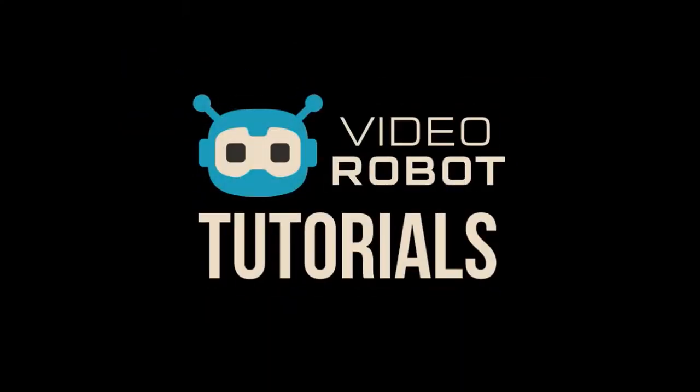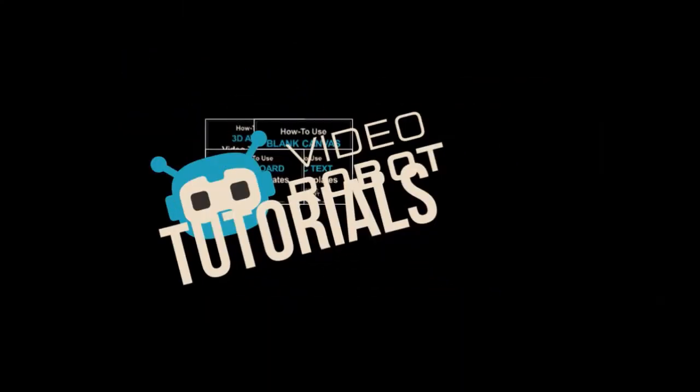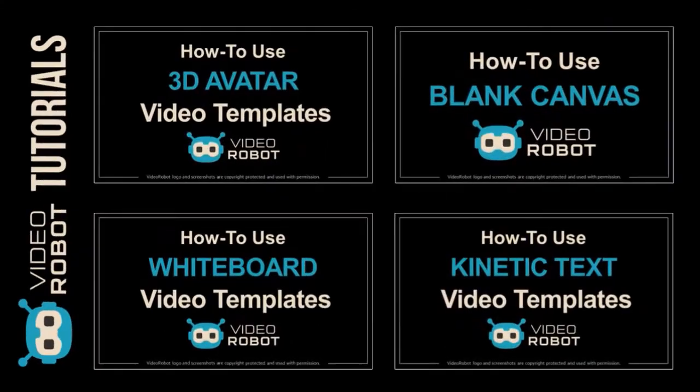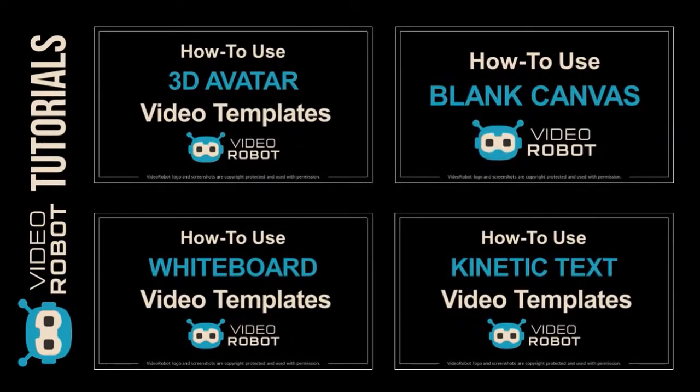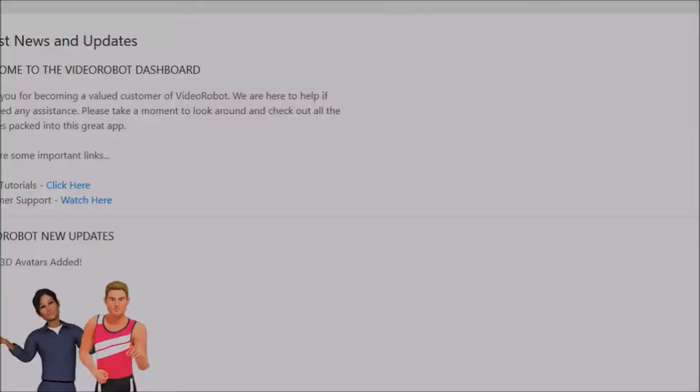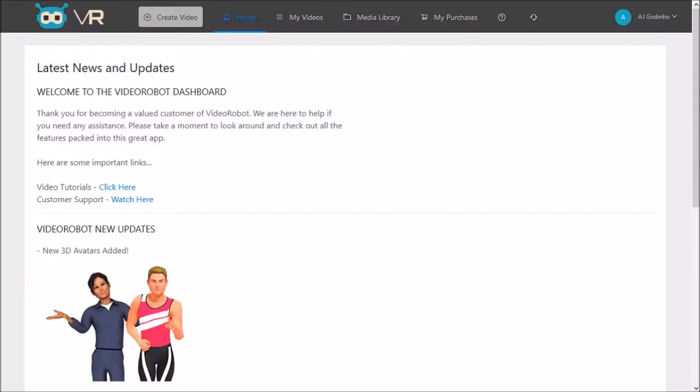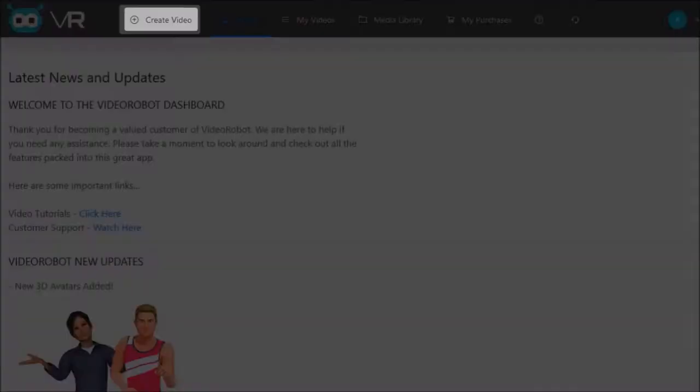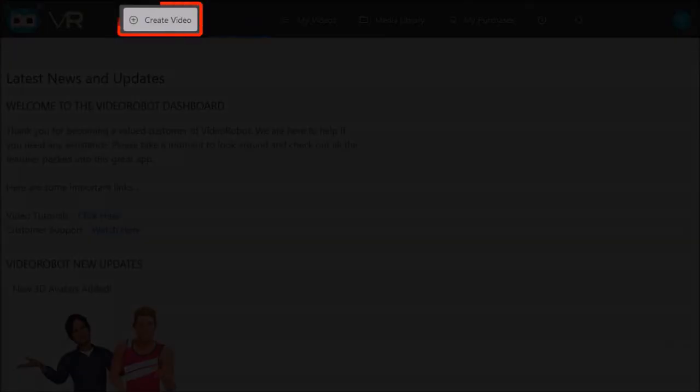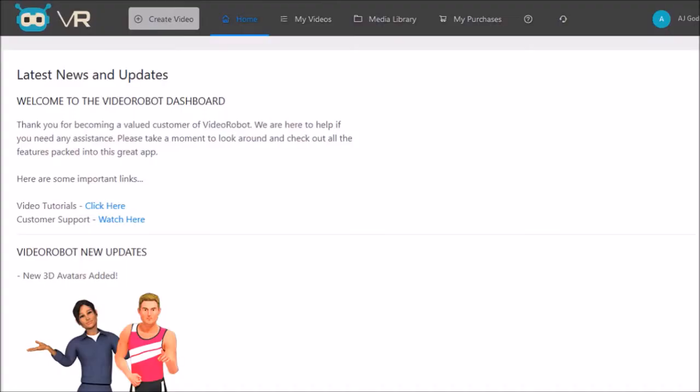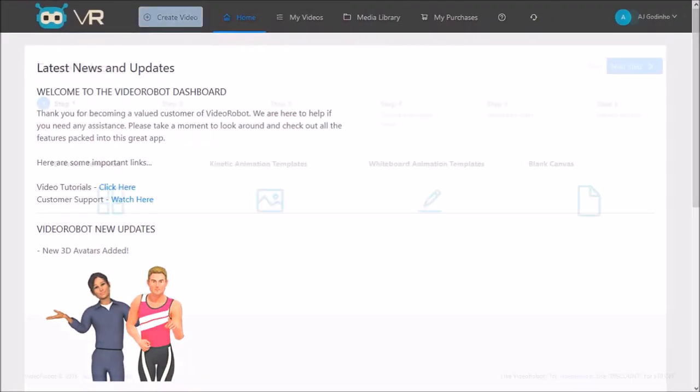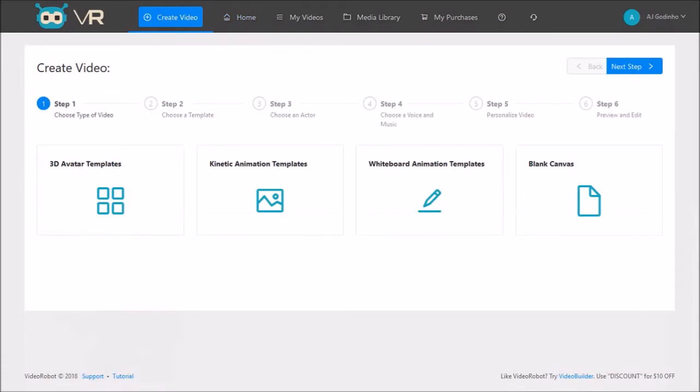I will be creating separate video tutorials to show you how to create specific types of videos, so in this video I'll just give you an overview. So once you've logged into your VideoRobot account, click the create video button and it'll open the video creation wizard which will guide you through the process step by step.